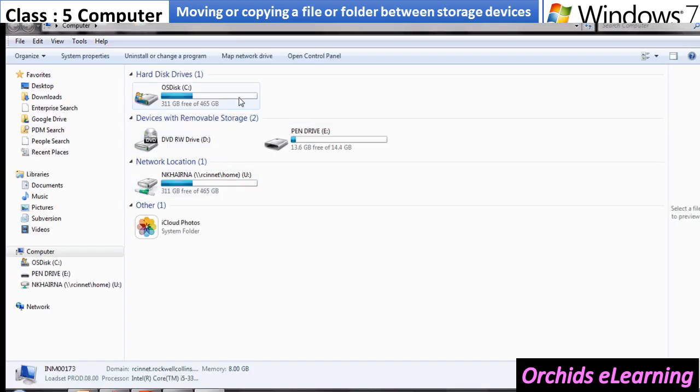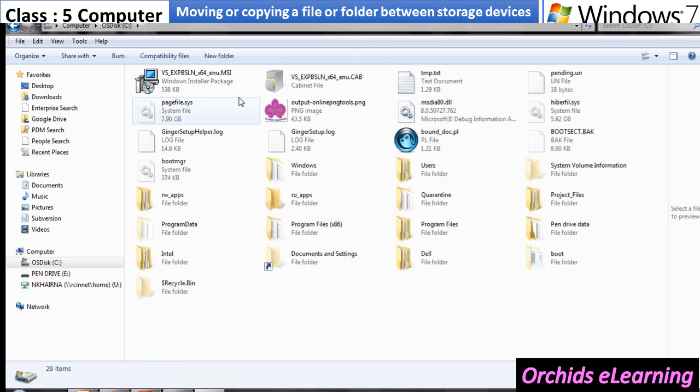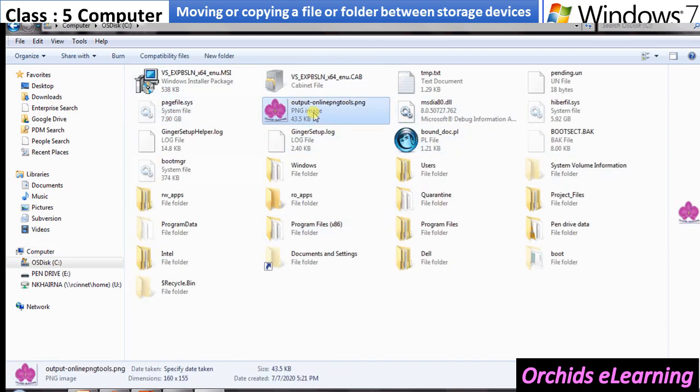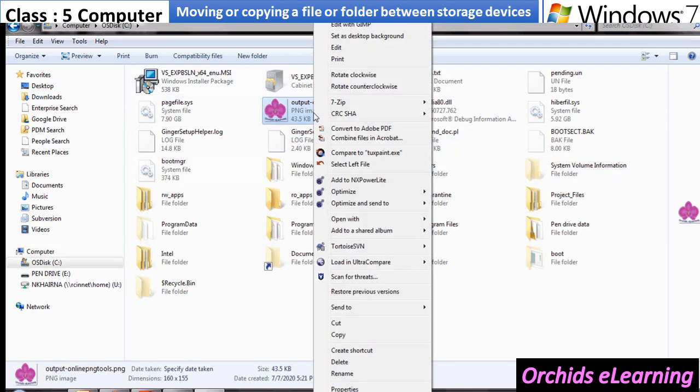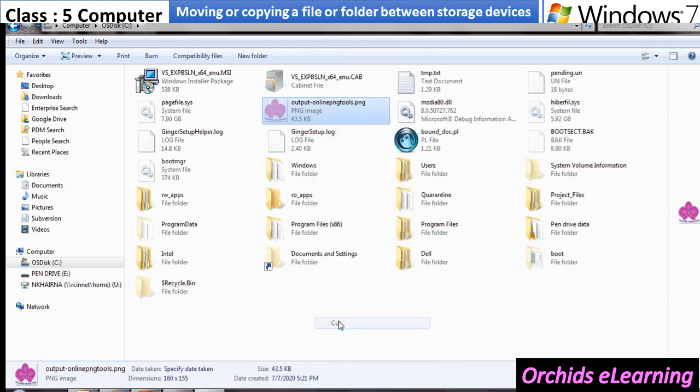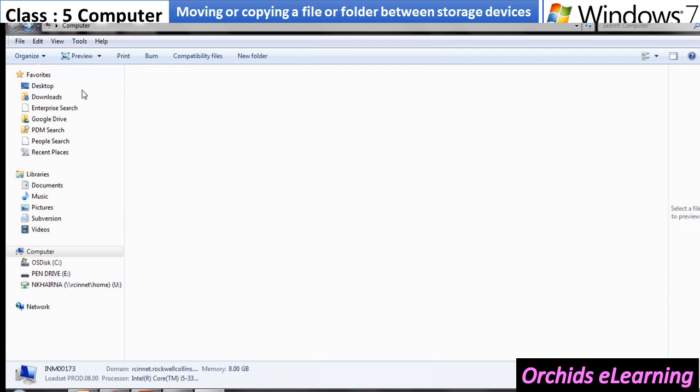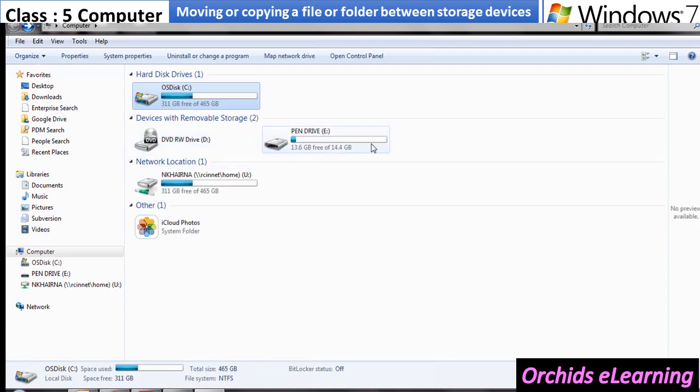Now, select the file or folder you want to copy or move to the pen drive. Right-click on the file or folder. Select cut or copy option as per your requirement of copying or moving.